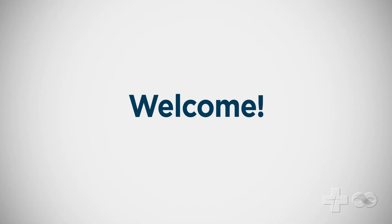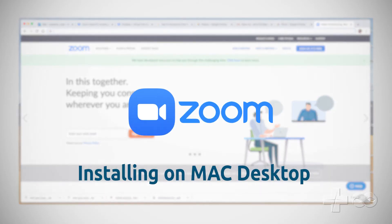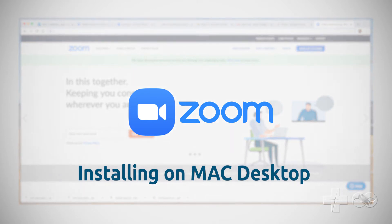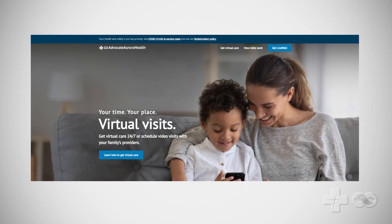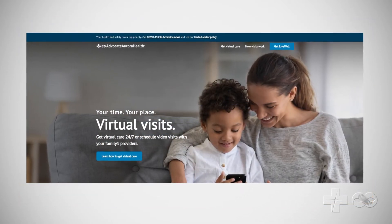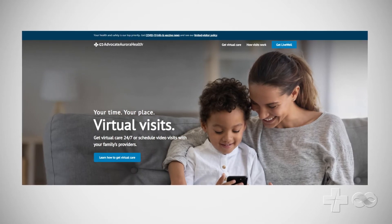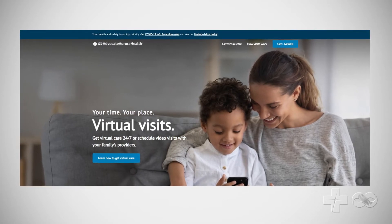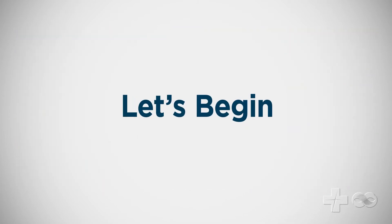Welcome! In this video, you will be shown how to download the Zoom app needed to take part in video visits with Advocate Aurora Health Providers. It should only take a few minutes and once complete, does not need to be repeated for future visits. Let's begin.